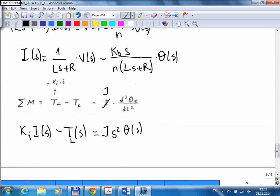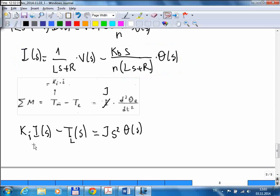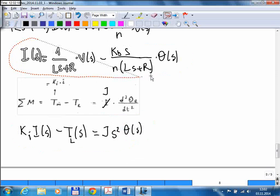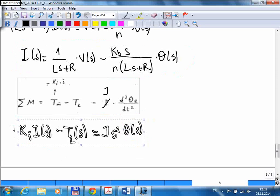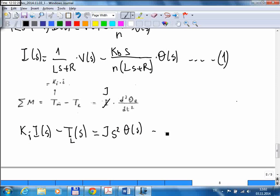Now I have two algebraic equations. Capital I of S appears in equation 1, and equation 2 involves it as well. My output is the position of the control surface, which is theta, so I want to find what happens to theta when I apply a voltage. I need to solve these two algebraic equations. This is equation 1 and this is equation 2.